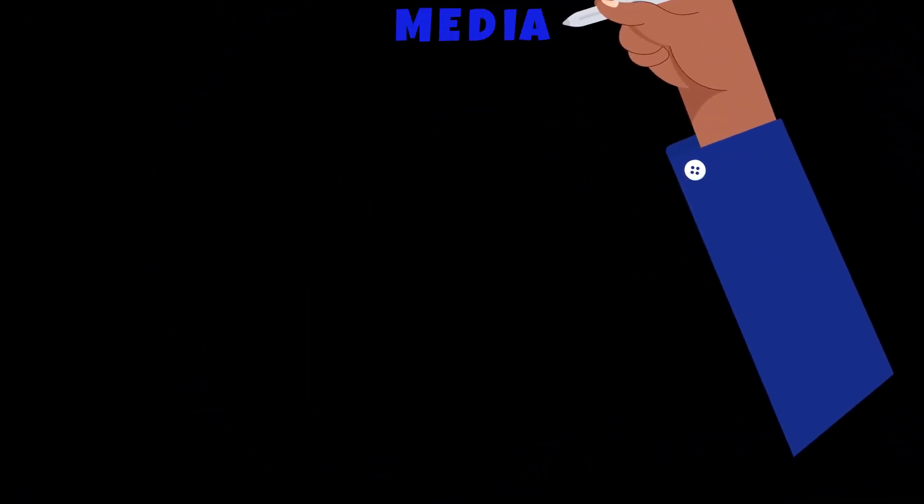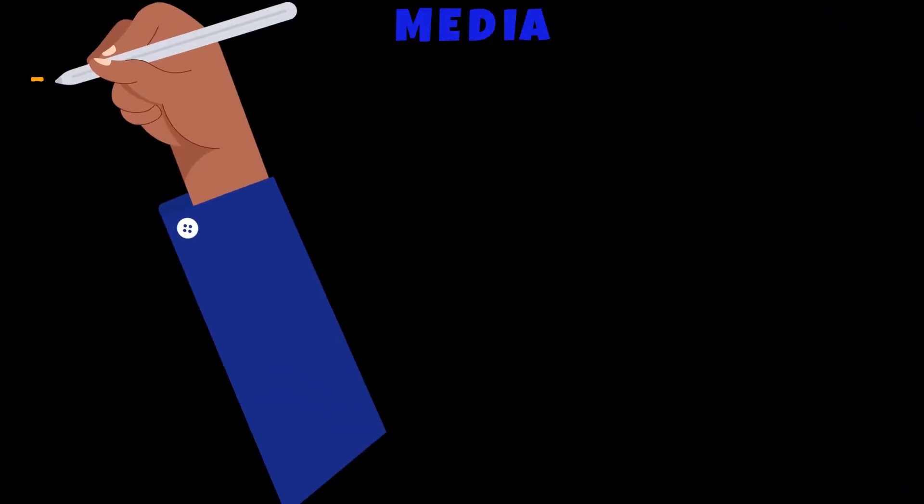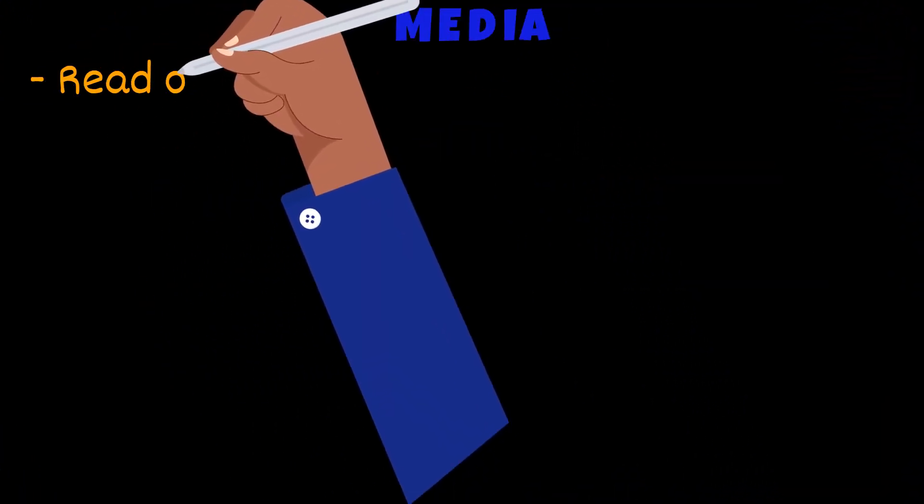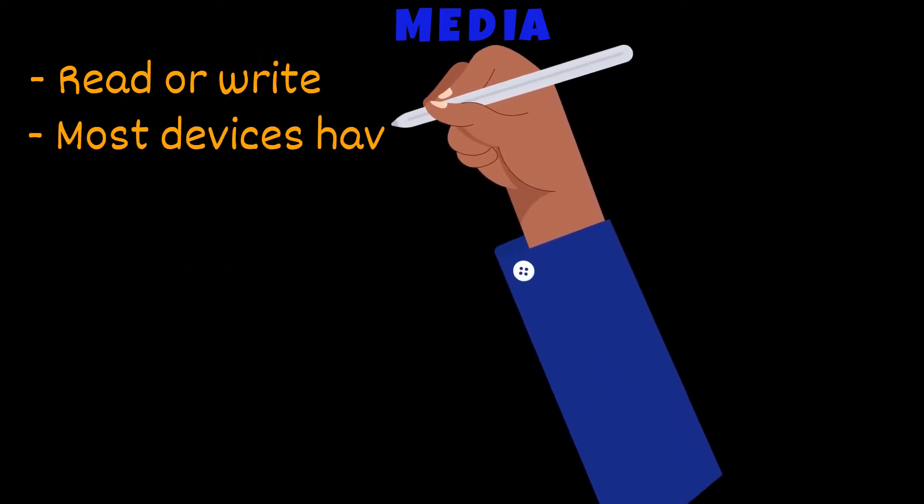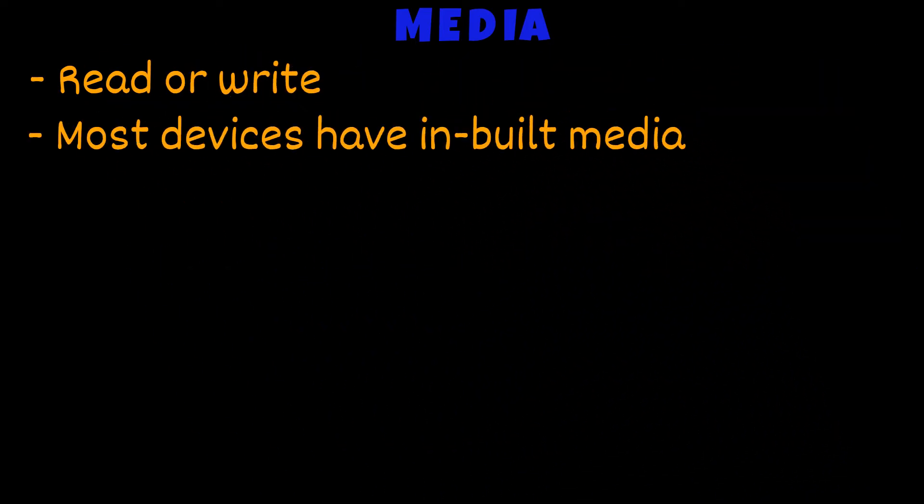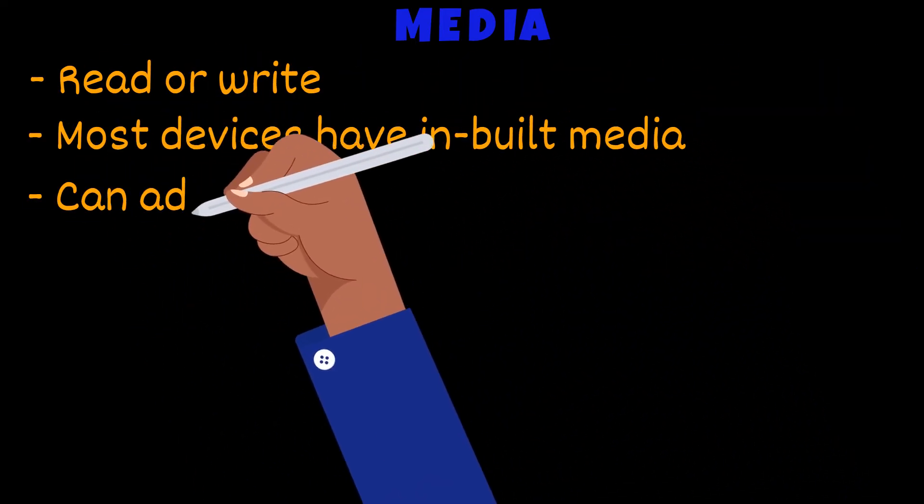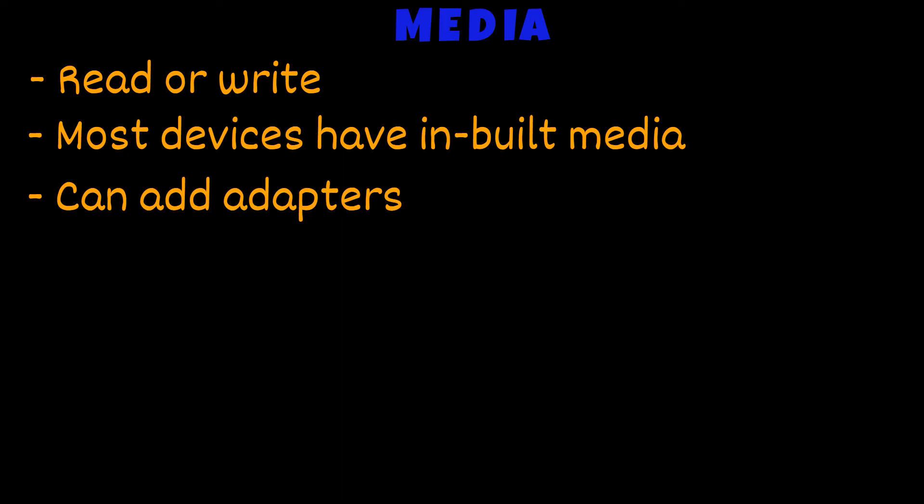Media data can be read or written using digital devices. Most devices contain inbuilt media, but adapters can be provided to externally connect media too.